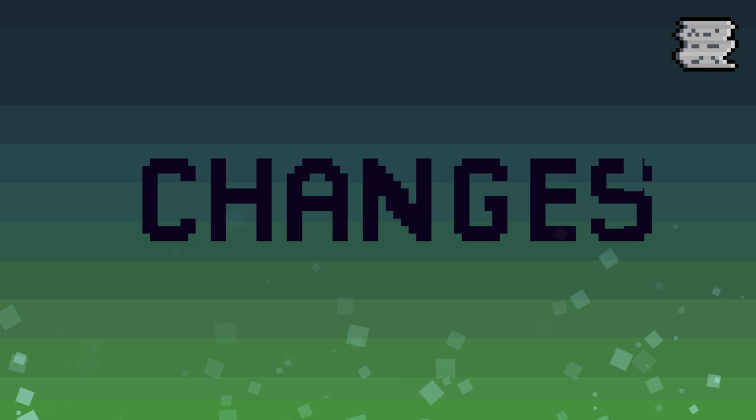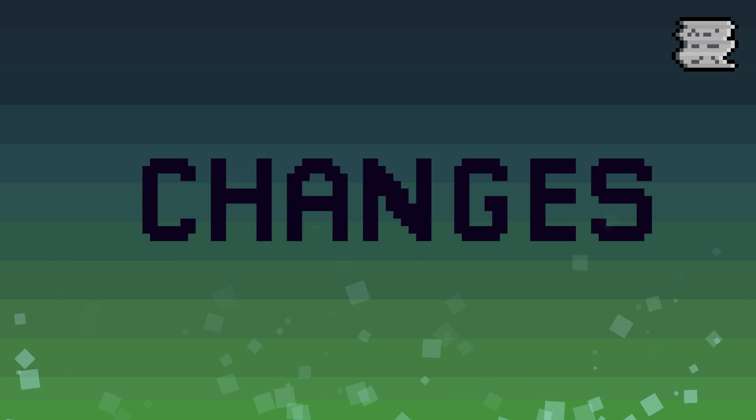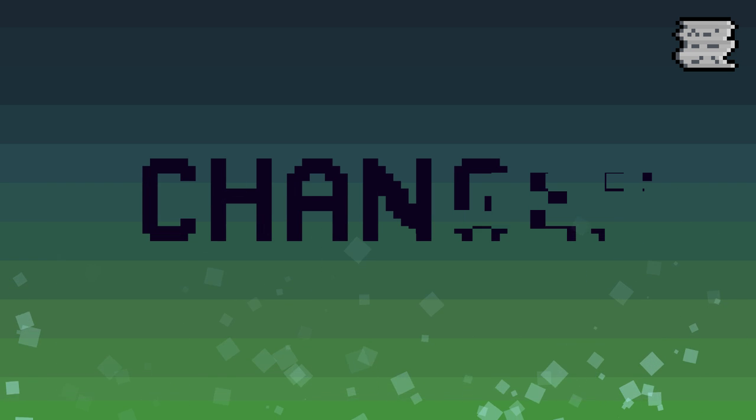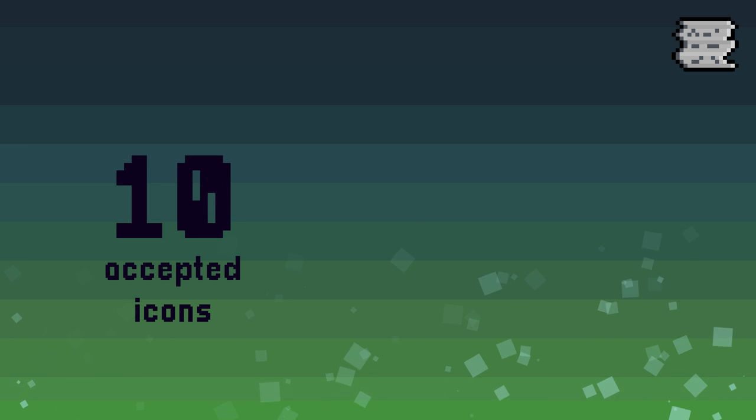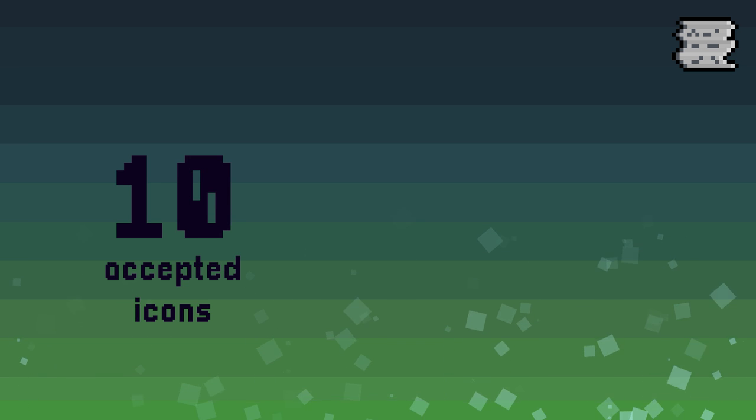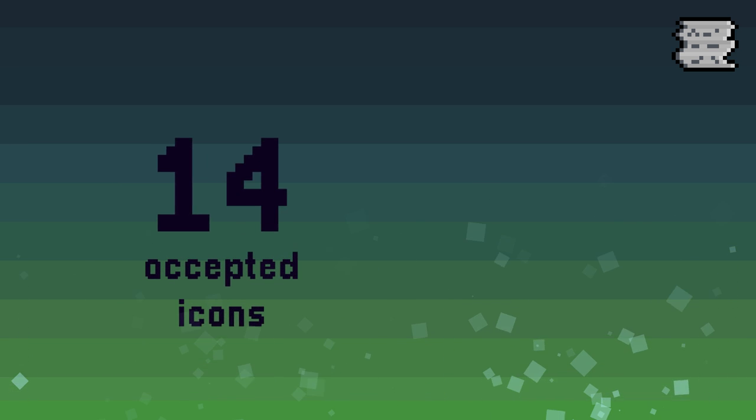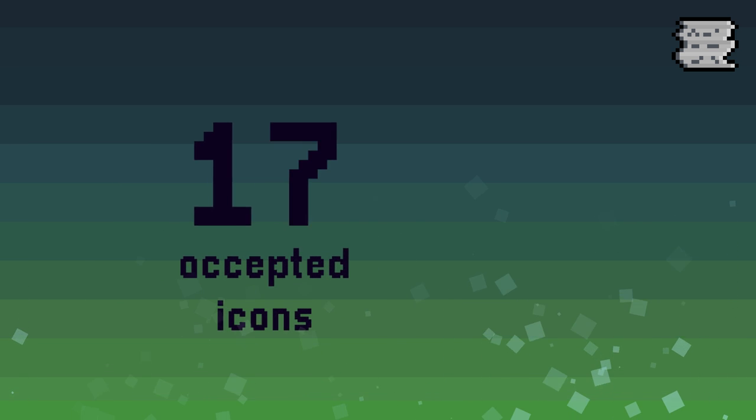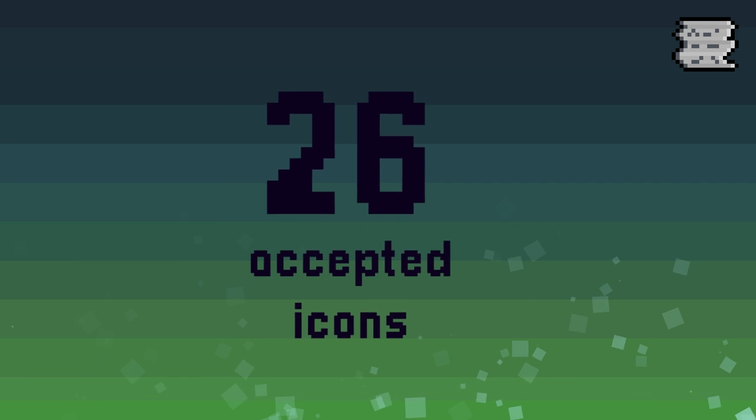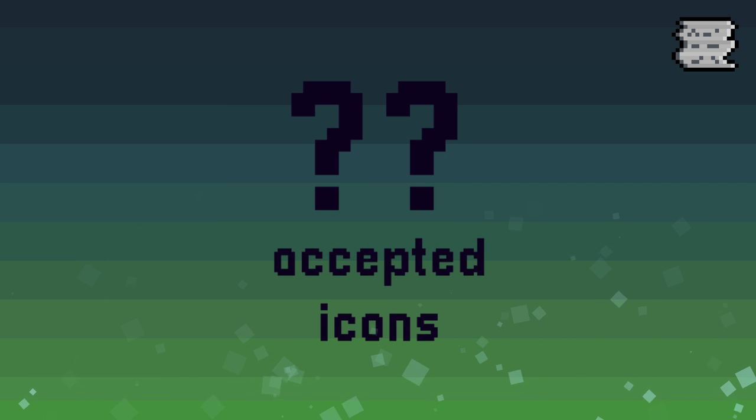Thankfully I have great news, because of the massive amount of entries we've been receiving, a few things have changed. One, the amount of nominees and winners has increased. Previously, only 10 icons would be put into the final Geometry Dash update, but as entries continue to flow in, that number will only increase to higher and higher values.